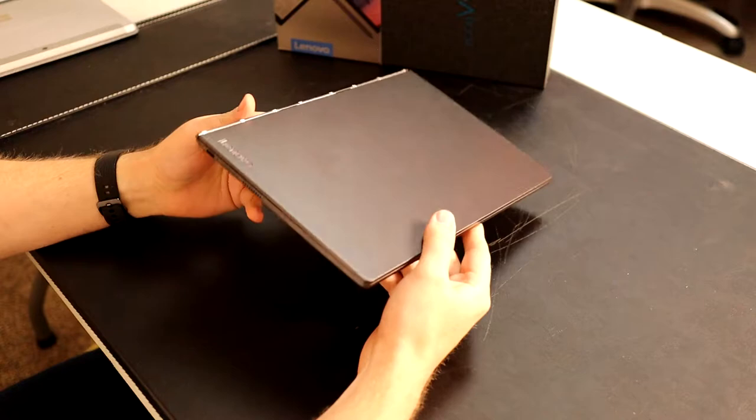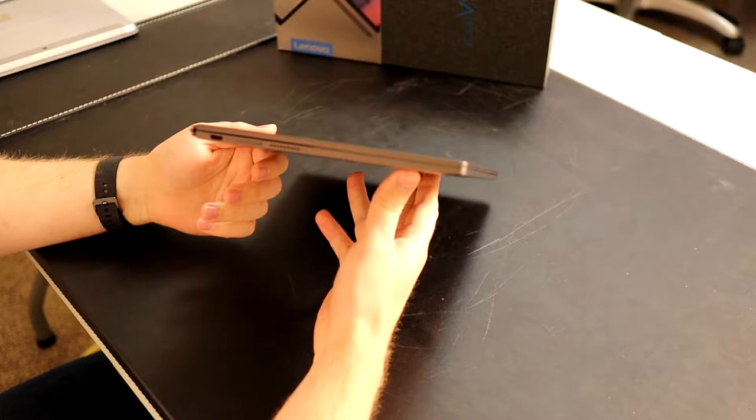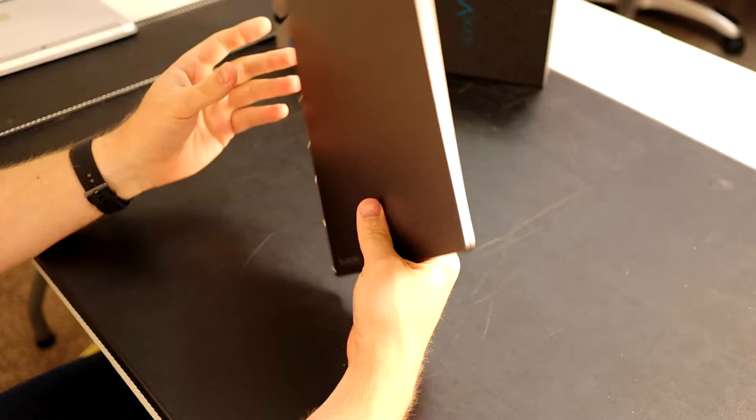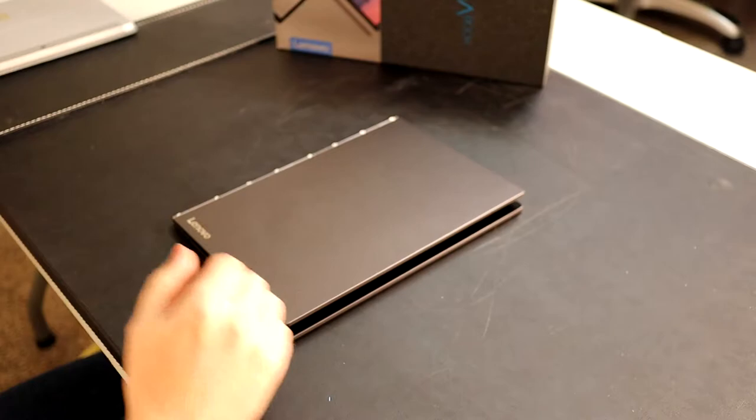First thing to note is this is a very slim device, only 1.71 pounds, which makes it very portable. It's super thin. If we compare it to something like the Surface Pro, you can see that the Surface Pro kind of dwarfs it.